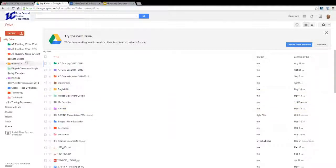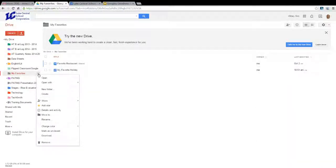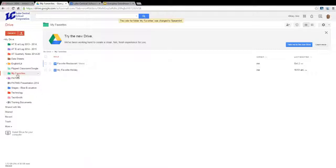To change the color of a folder that you created, come down to the folder you want, click on the drop-down menu, and down at the bottom you have Change Color. If you hover over it, you have a bunch of color choices that are available, and you may choose one. And then your folder will be changed to that color.